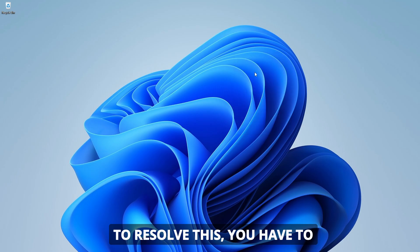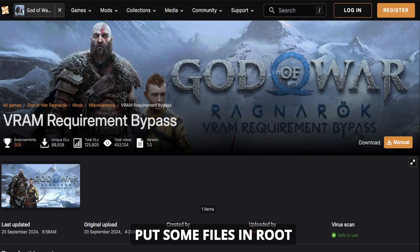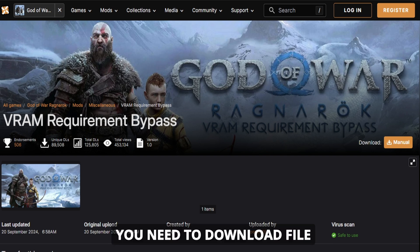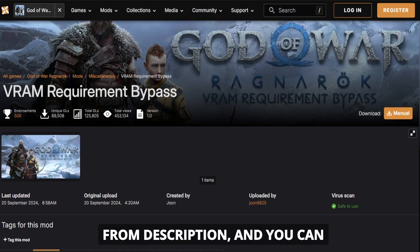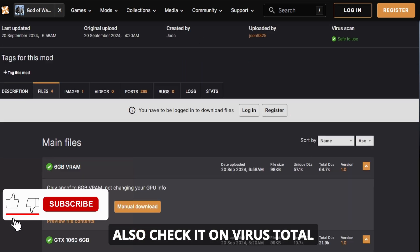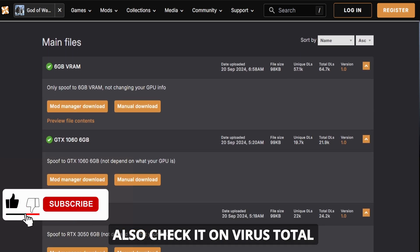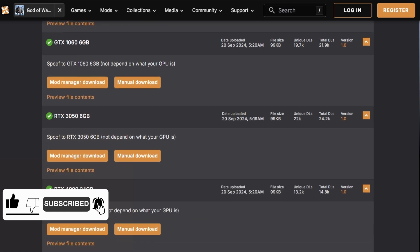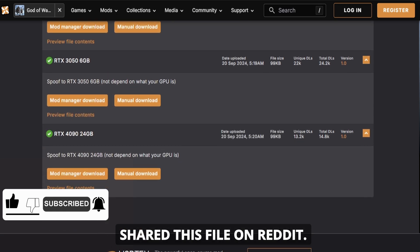To resolve this, you have to put some files in root directory of game. You need to download file from description, and you can also check it on VirusTotal because it is safe. Someone shared this file on Reddit.